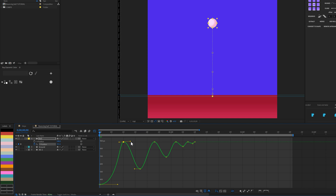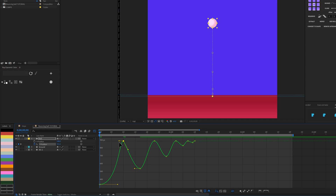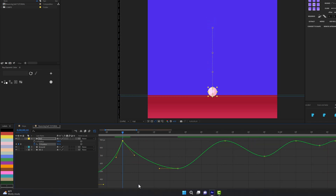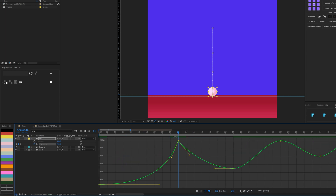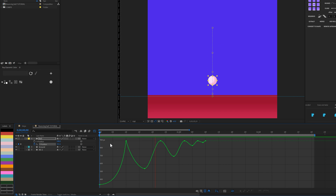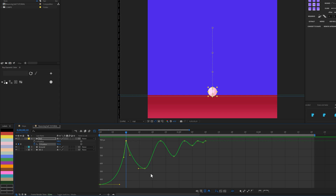You can break apart the handles by holding Alt and dragging, or use the options in the graph editor menu. At the bounce point — the edge where the ball hits the ground — we want a sharp corner, because the ball bounces off quickly. You can see the ball coming down and then bouncing off. Playing it back, it's already looking more realistic.